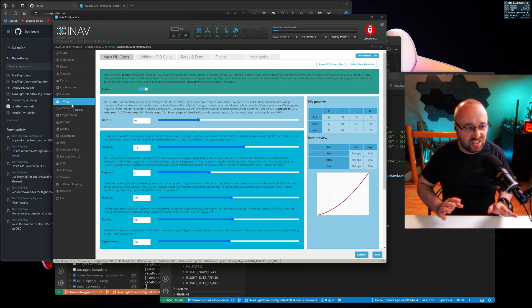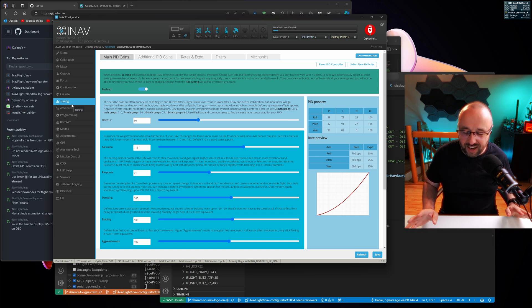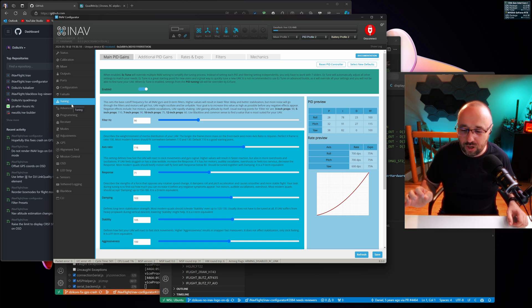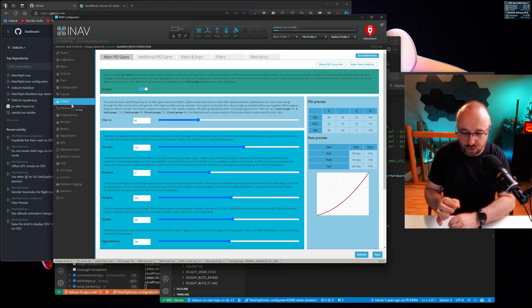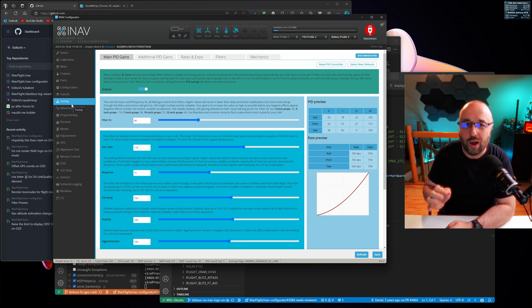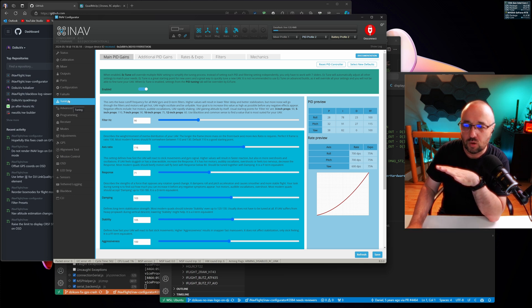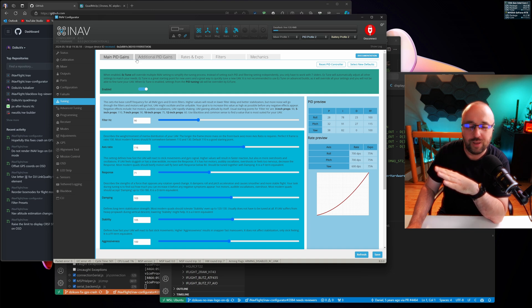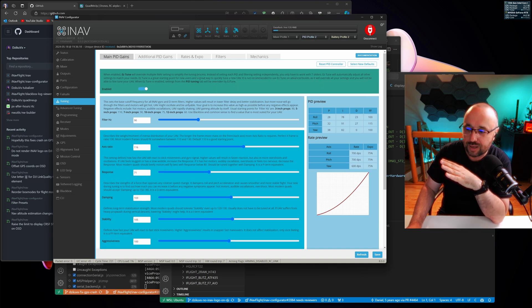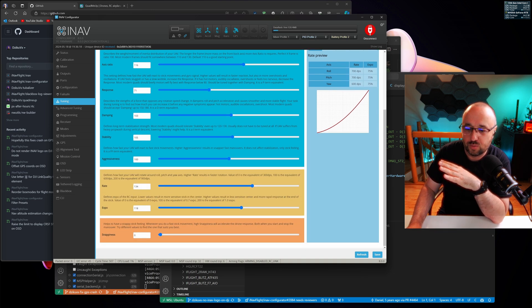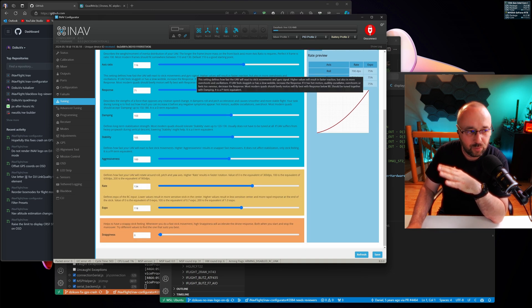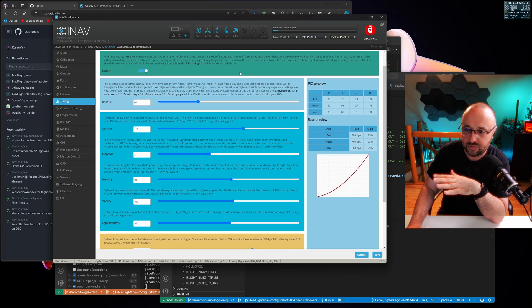It's gone, it's simplified. Now it's only tuning, and it only presents you with the options you're really supposed to change. First of all, you have the main PID gains, those are the gains used by the stabilization itself.